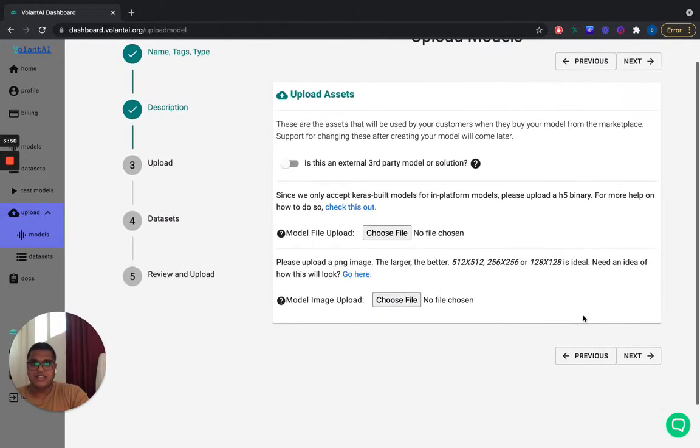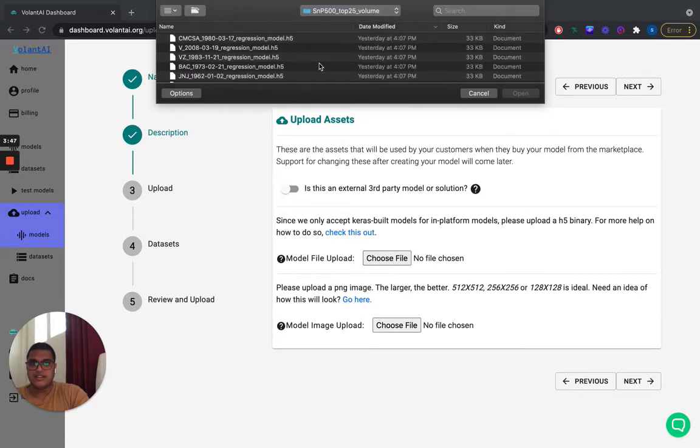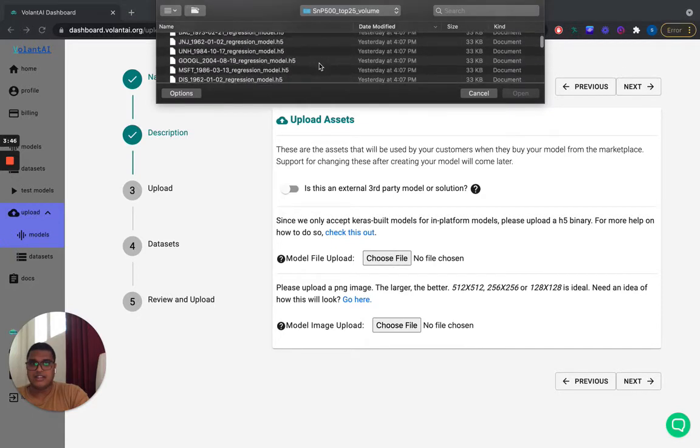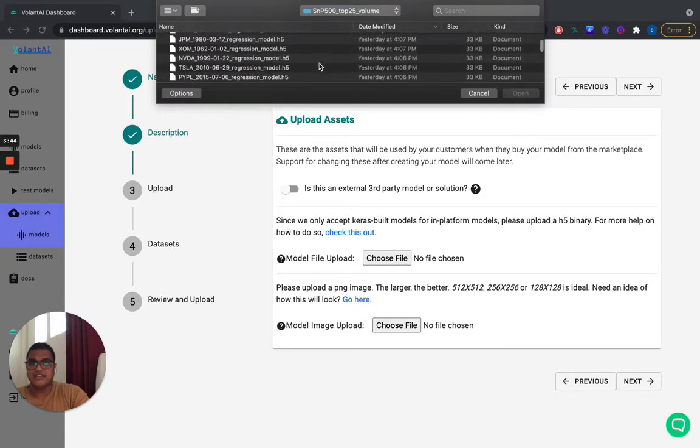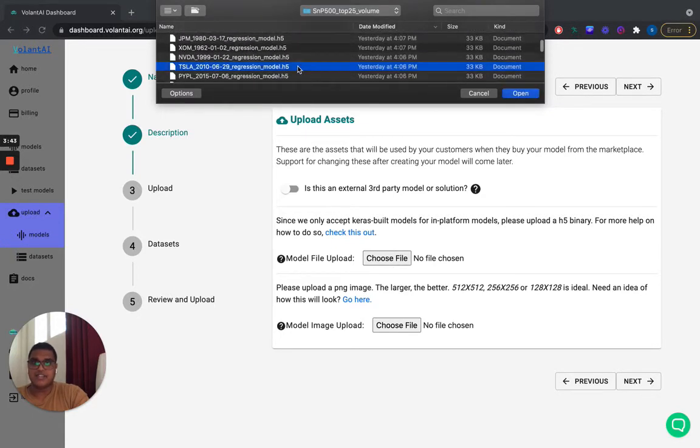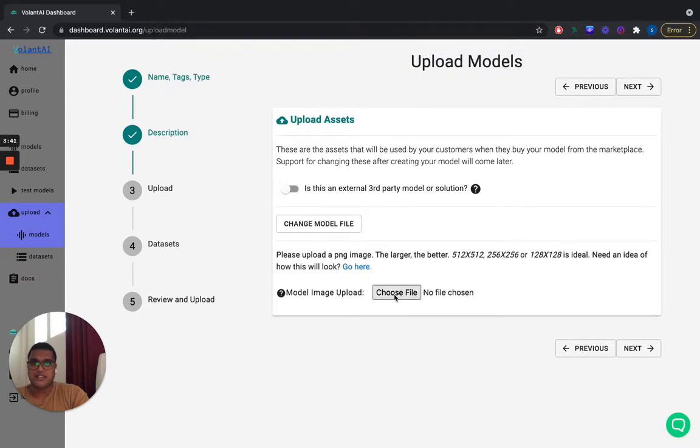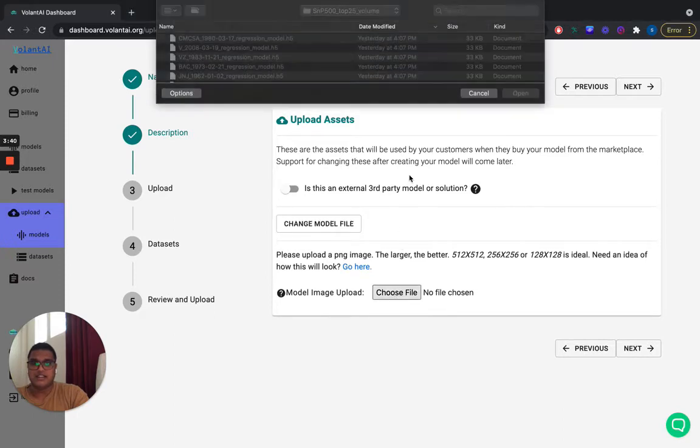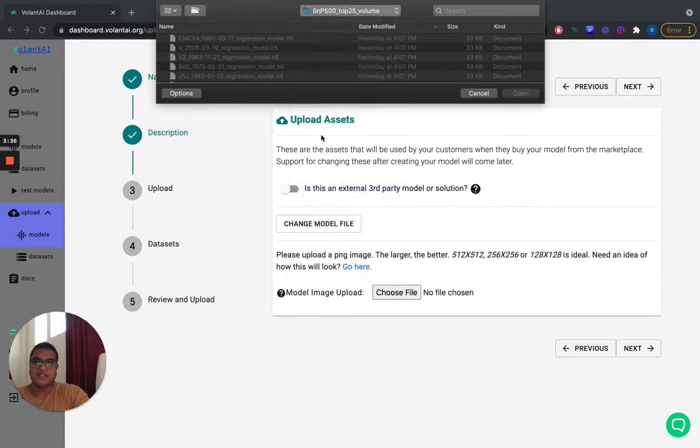And then now the assets. So like I said, I trained the model with Keras and then I'll upload it as the H5 file using these Keras specific methods for doing so. And I'll just submit that. And then there's an image I usually should add to the model in the marketplace.